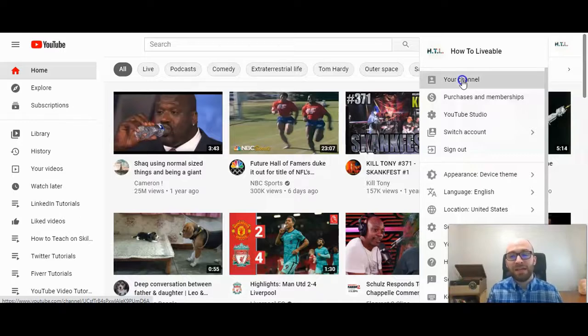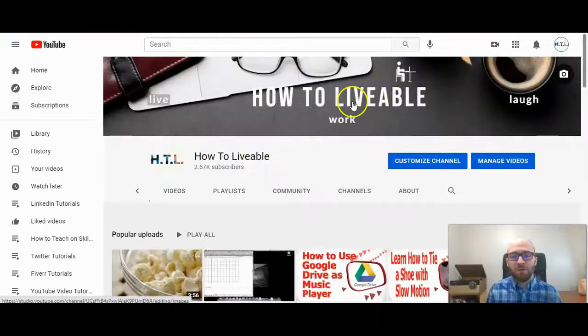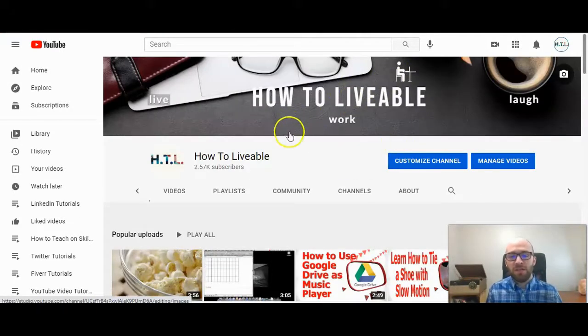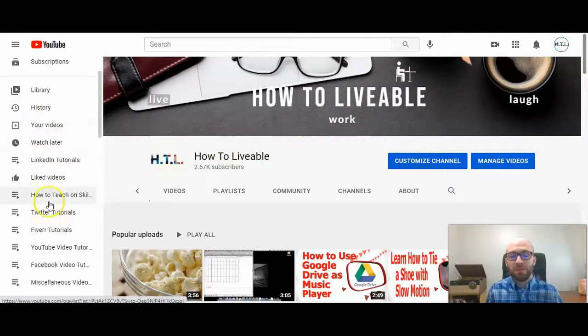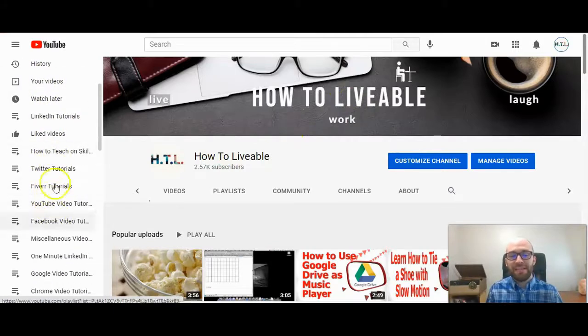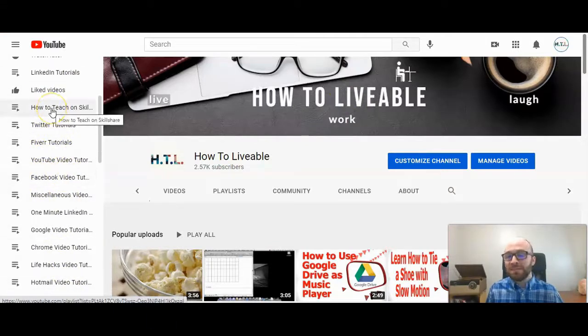So I'm going to go ahead and click on your channel to go to our home channel. Now you can access your playlists here as well on the left hand side, but you can't organize those in any way you want.